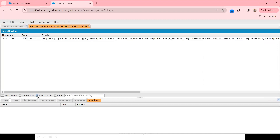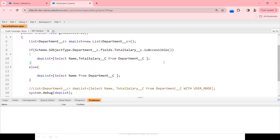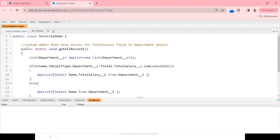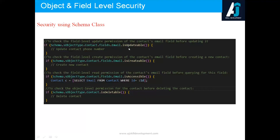The code completes successfully. Checking the debug log, only Id and Name are visible — we are no longer seeing Total_Salary. So without using WITH SECURITY_ENFORCED or WITH USER_MODE, we achieved field-level security using Schema classes. You can similarly check update and create accessibility, as well as object-level permissions like isDeletable and isCreatable — no need for a separate try-catch block.